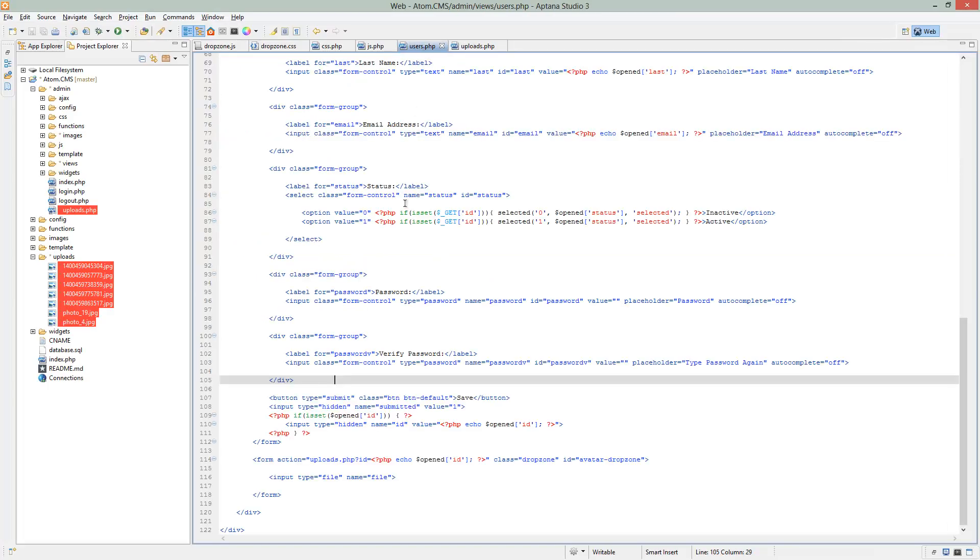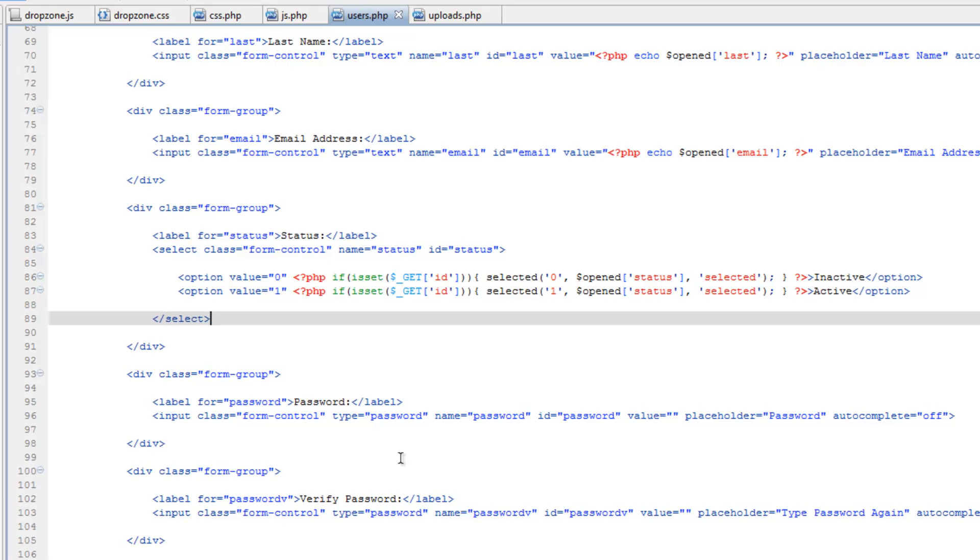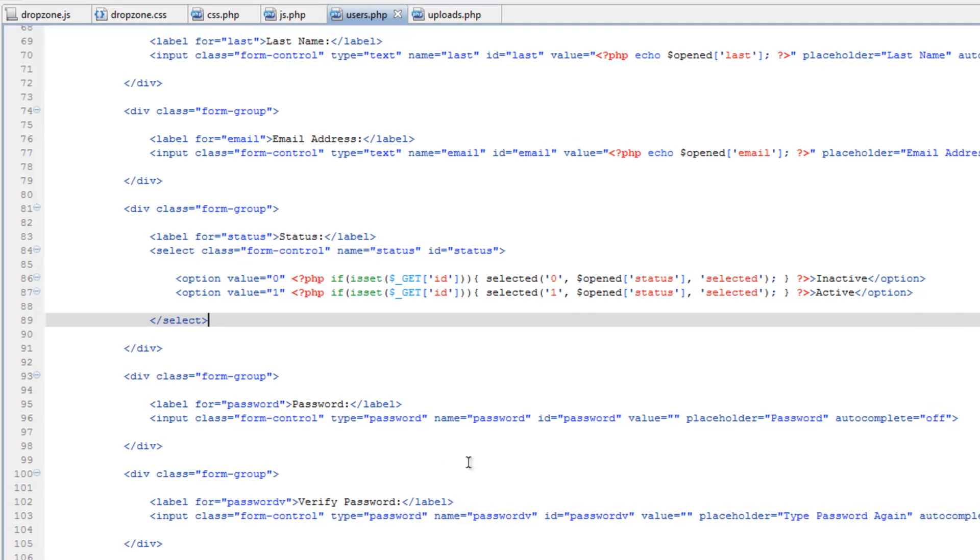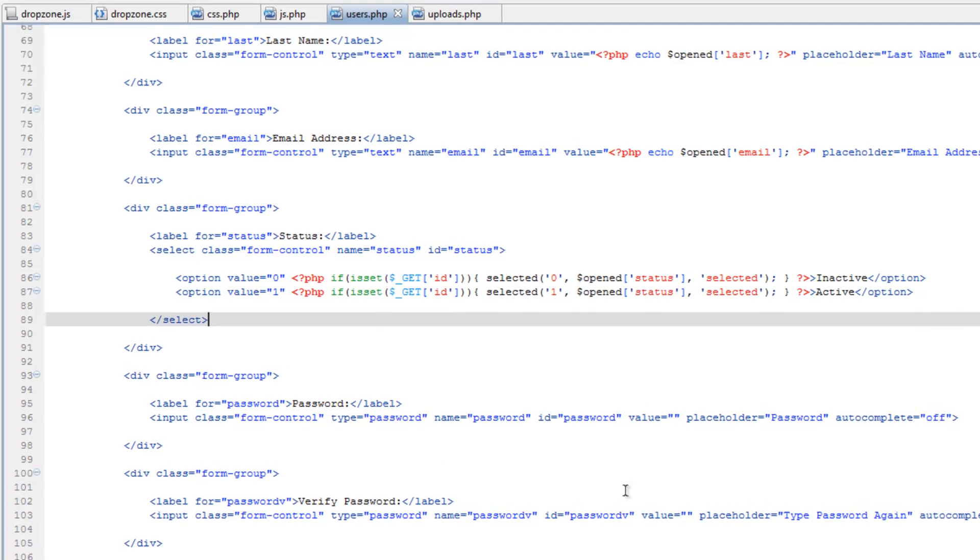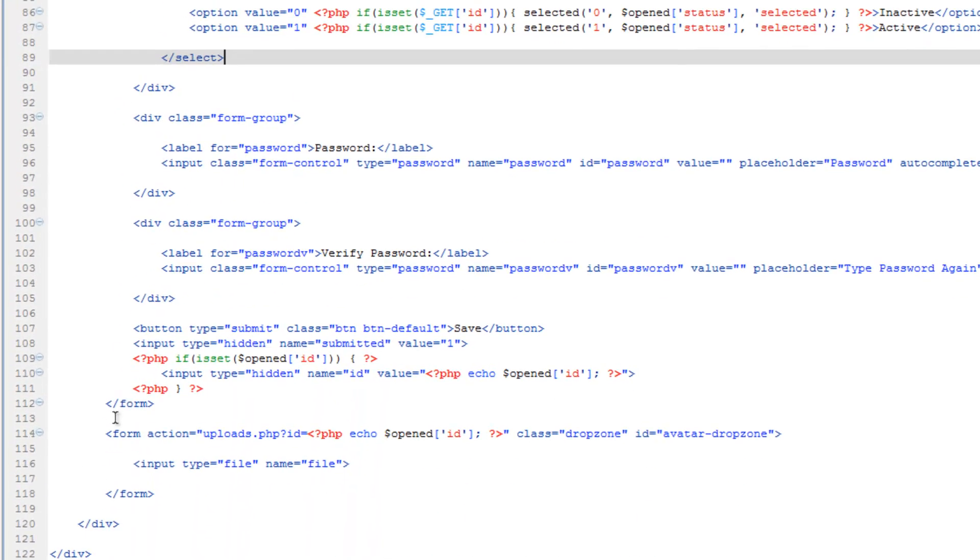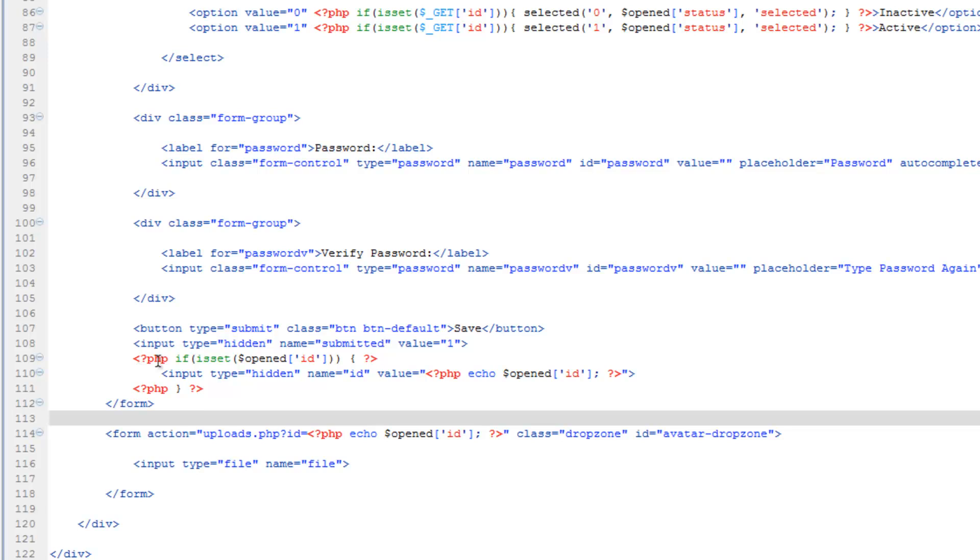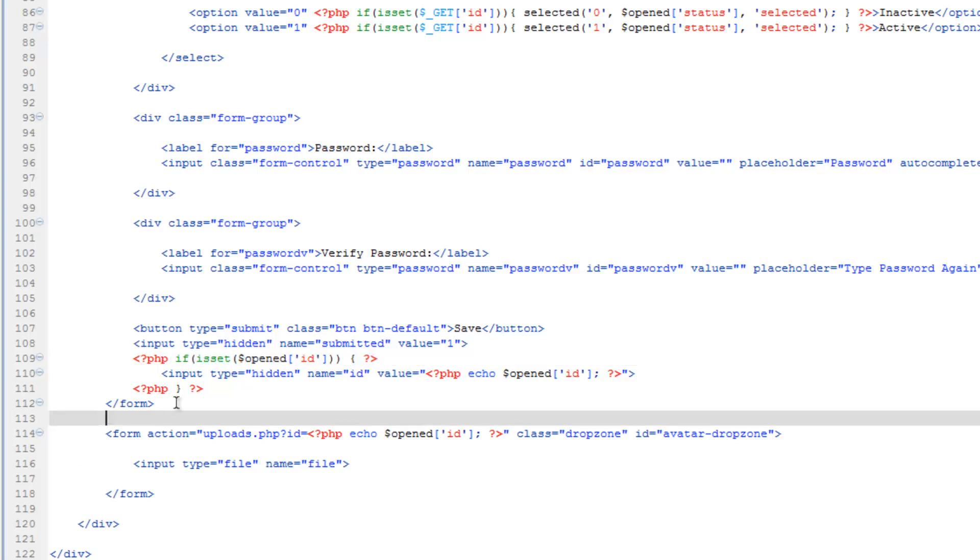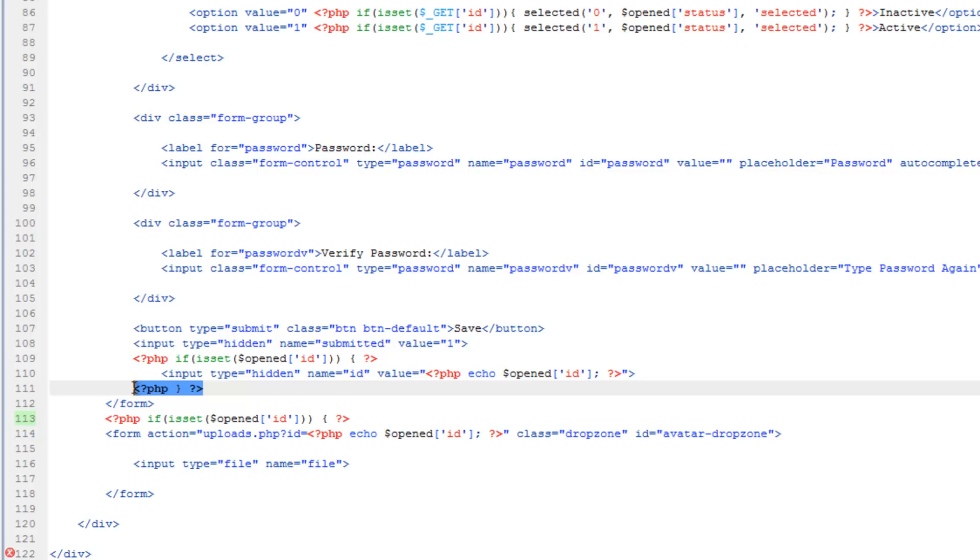So let's go to users.php, scroll down here, and we already have this kind of set up for the ID number. So let's go ahead and just copy this if, and then up here on this line we'll paste this above the form tag and grab this bracket and paste that after the form tag.